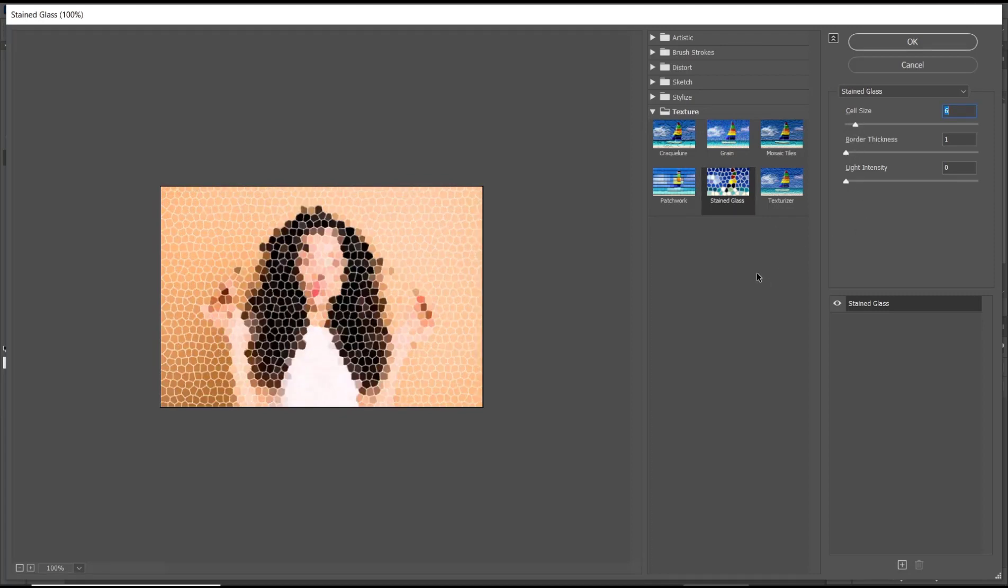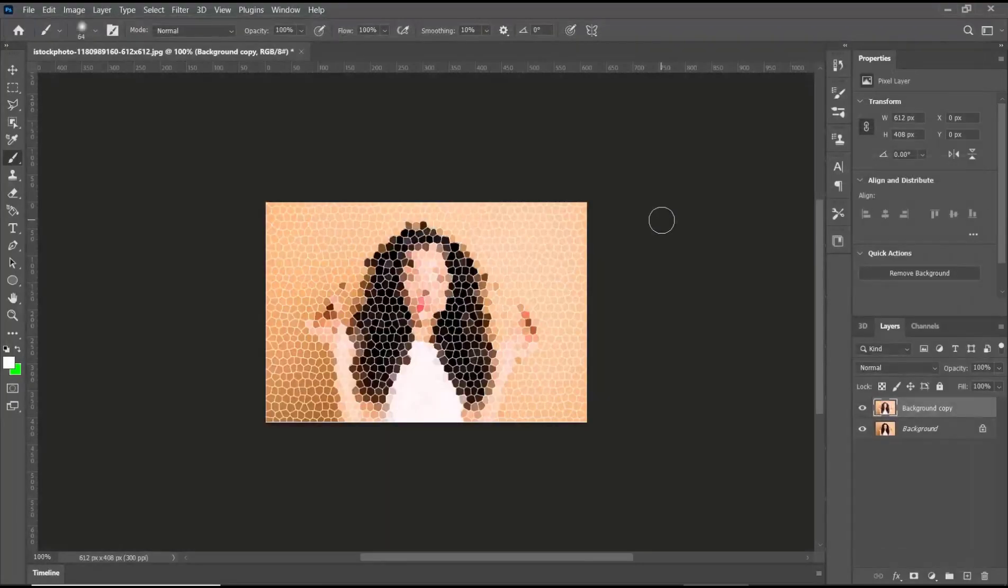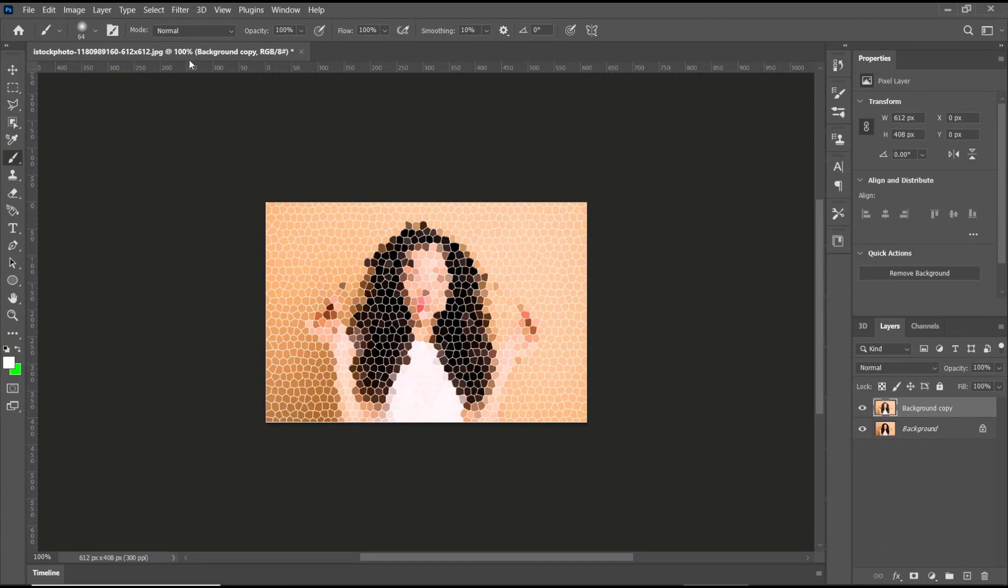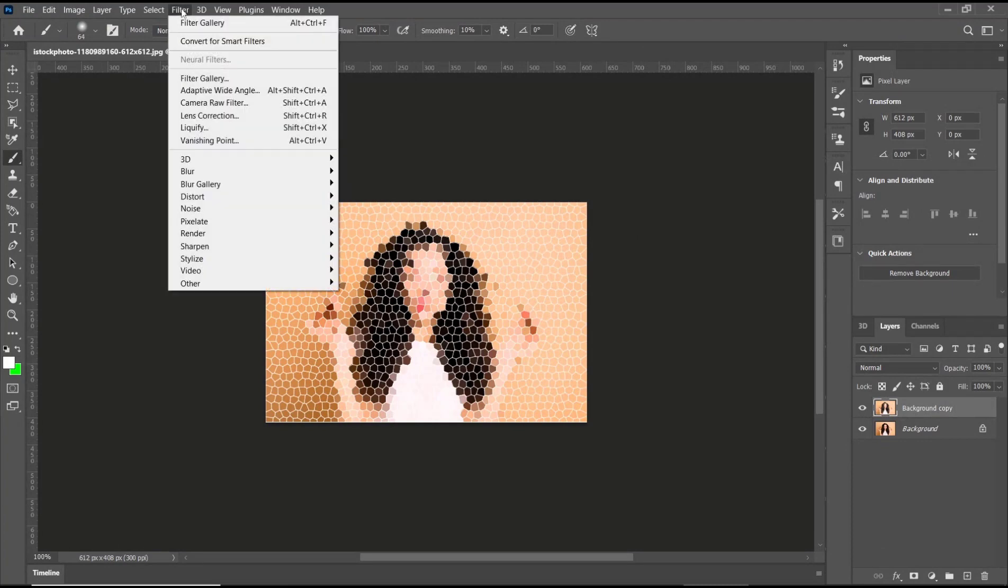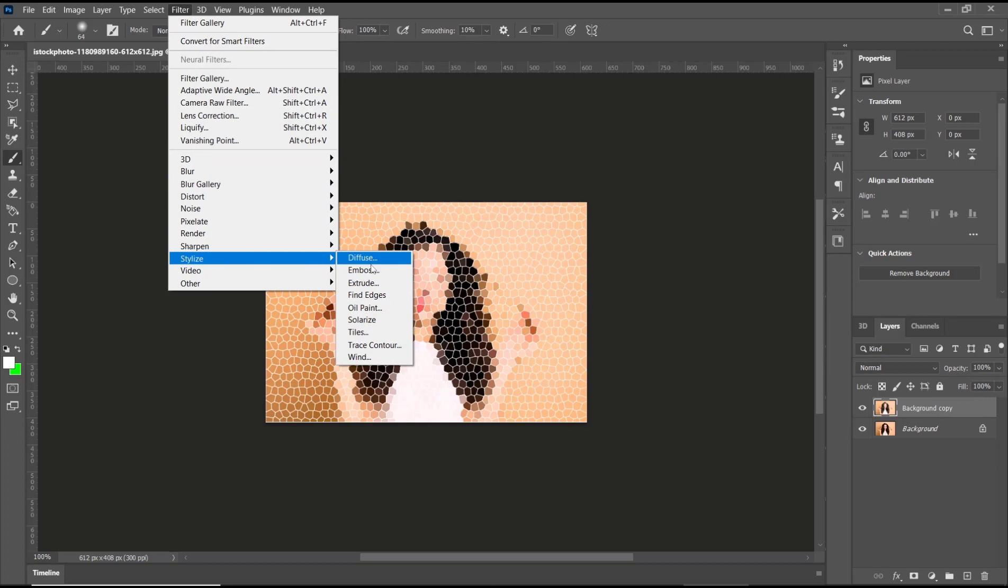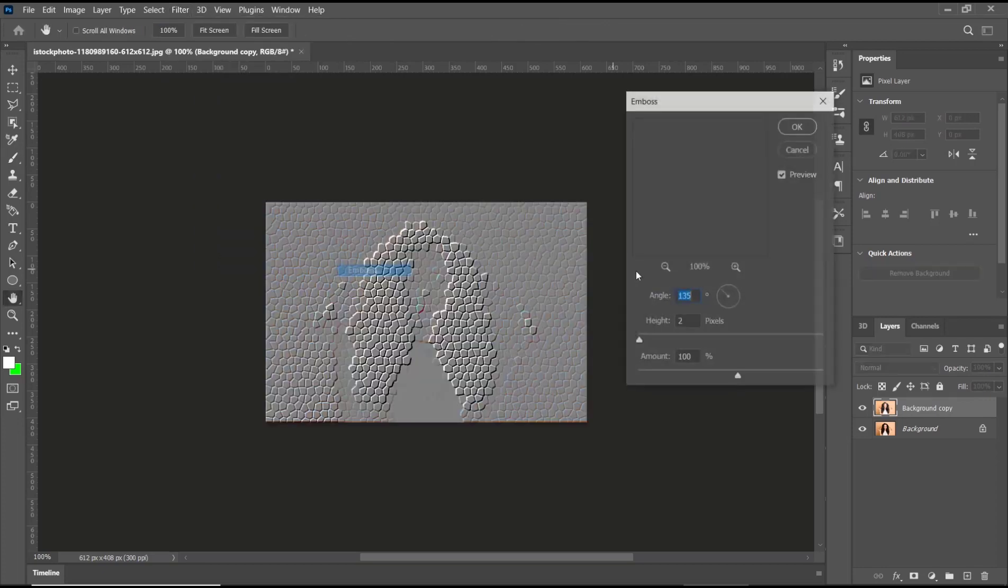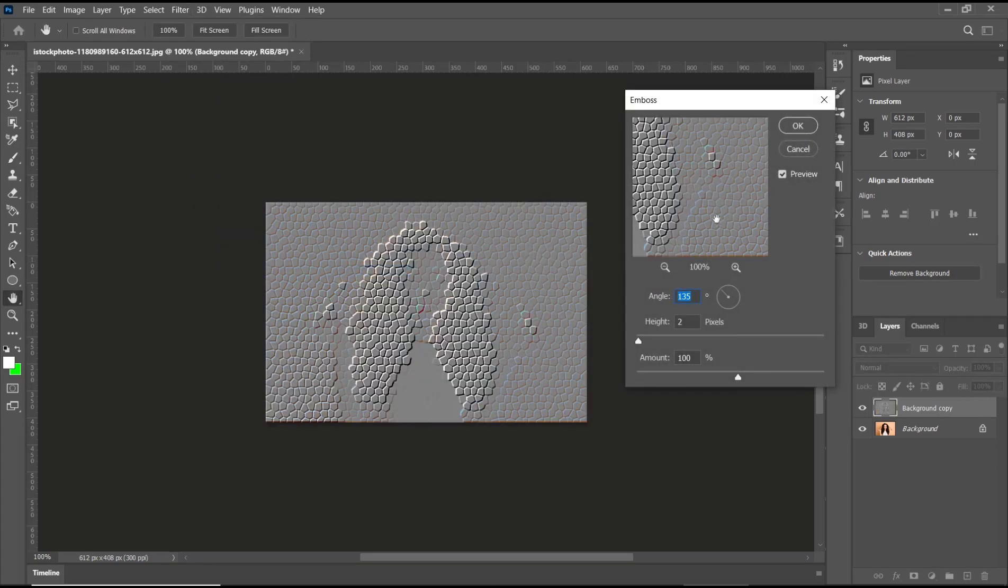Click OK. After that, go again into Filter and then go to Stylize. We can use Emboss tools. I will set it to two for height.